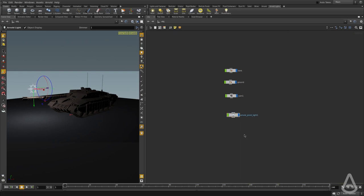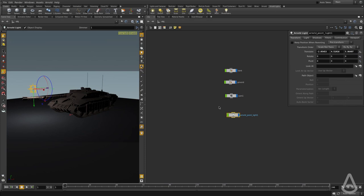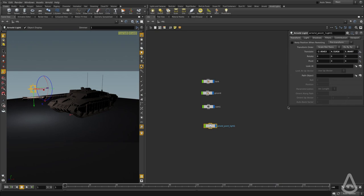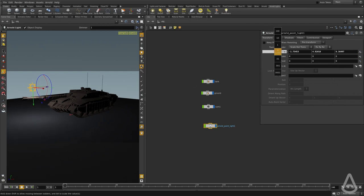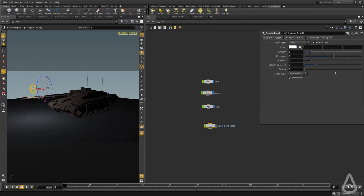Once we do that we get this node called Arnold point light and it's of Arnold light type. This node has various tabs. The first one is the transform where we can position it, rotate it and so on. The second one, where we're going to be spending most of the time, is the light tab.